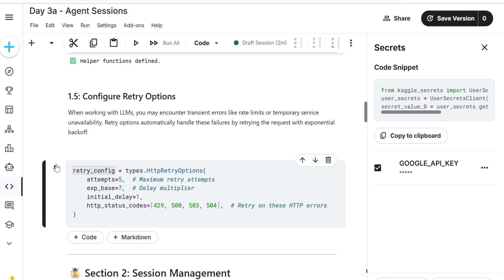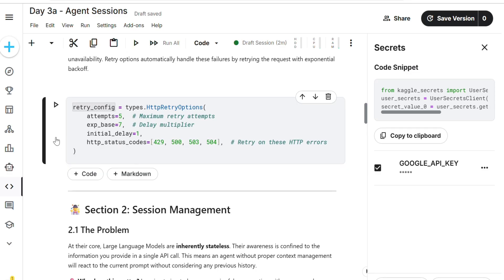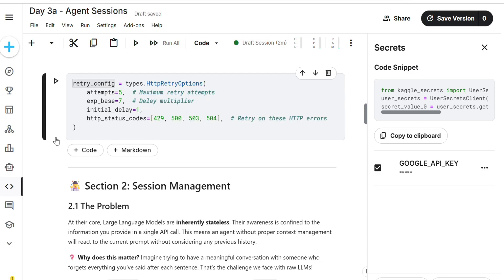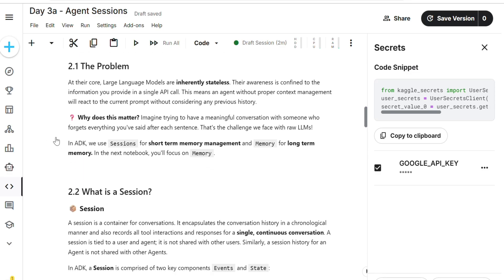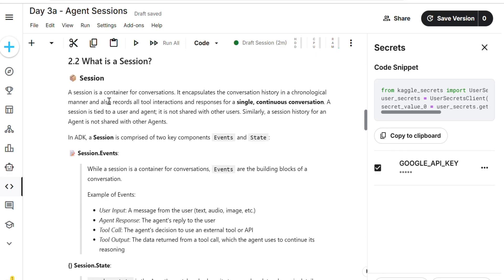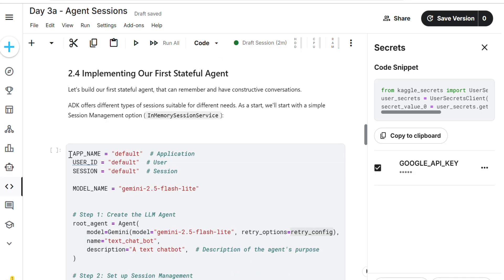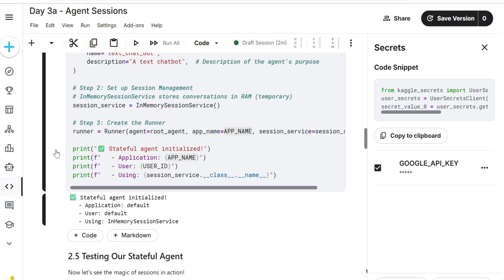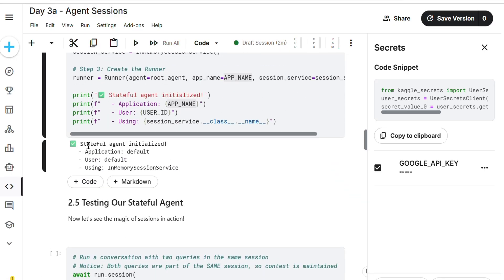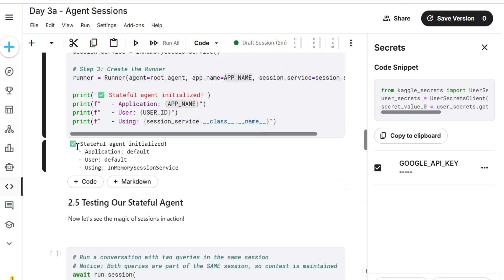Next, helper functions. Every running code snippet is important because each one depends on the previous. Don't skip any code snippet. Understanding the session matter: a session is a container of conversations, like a notebook.